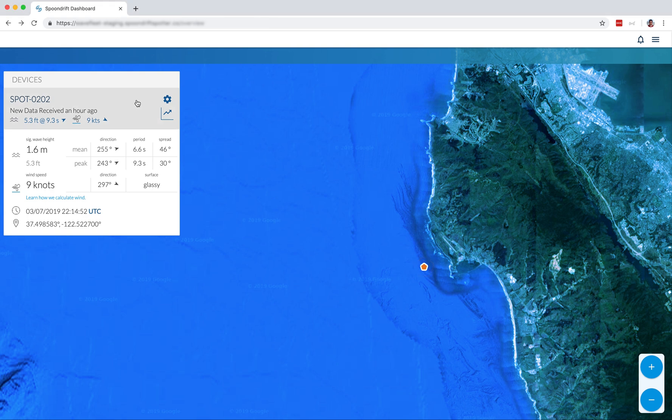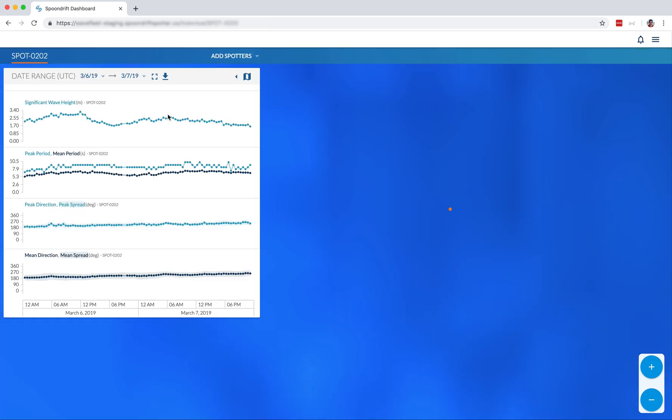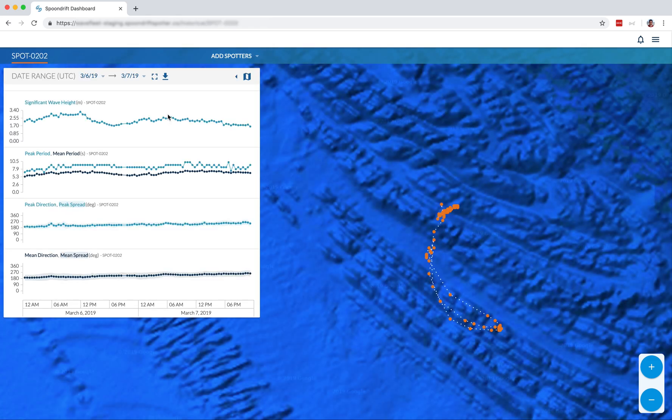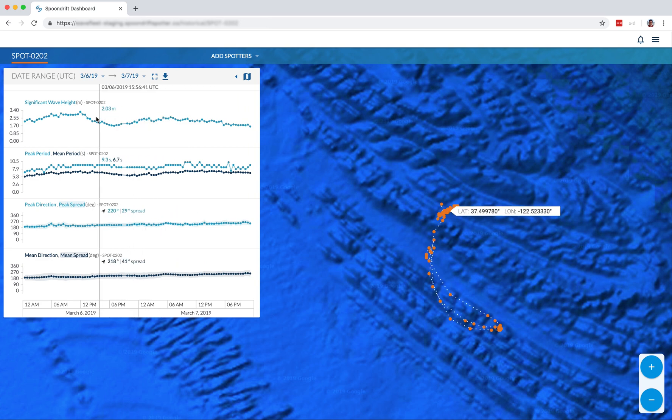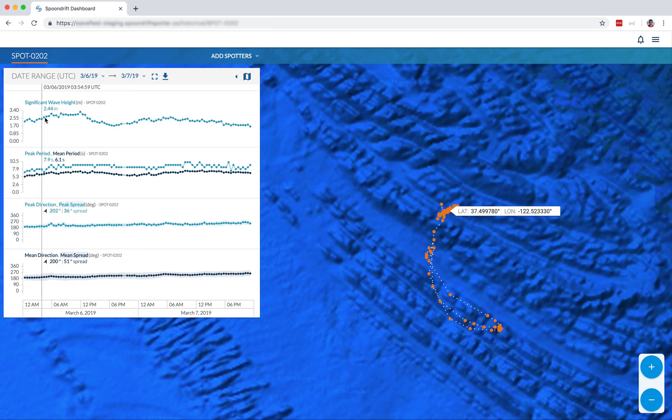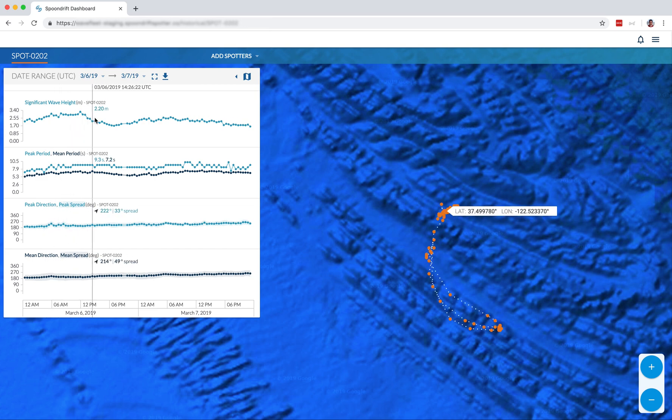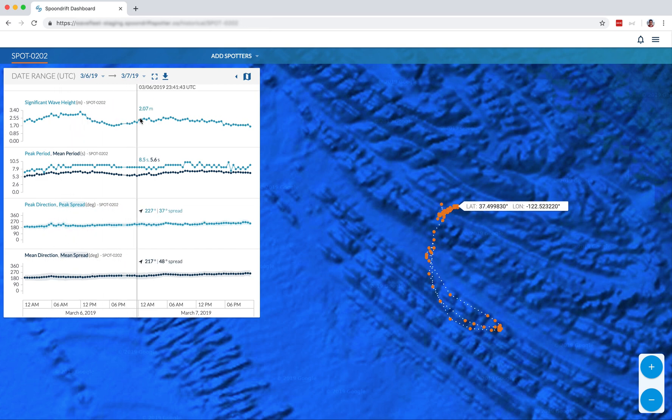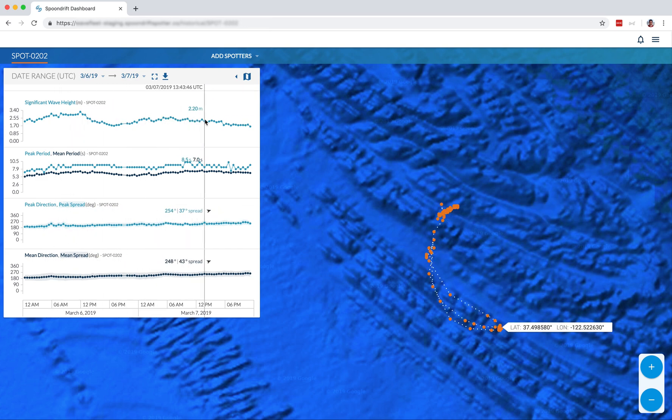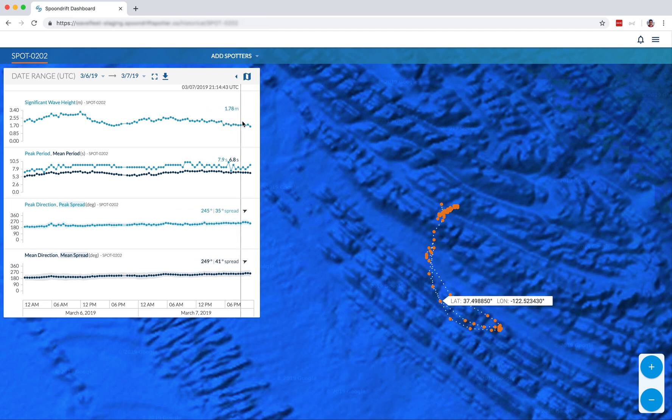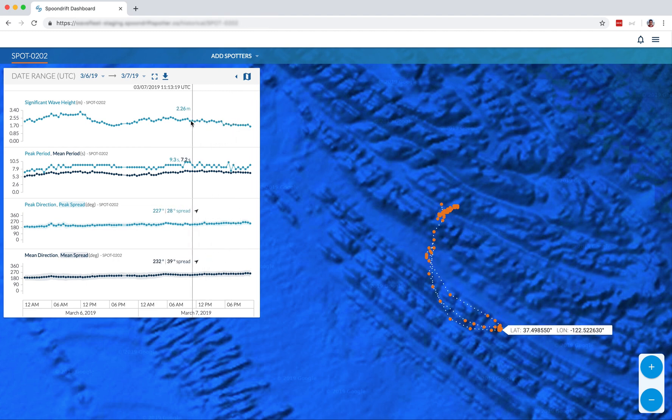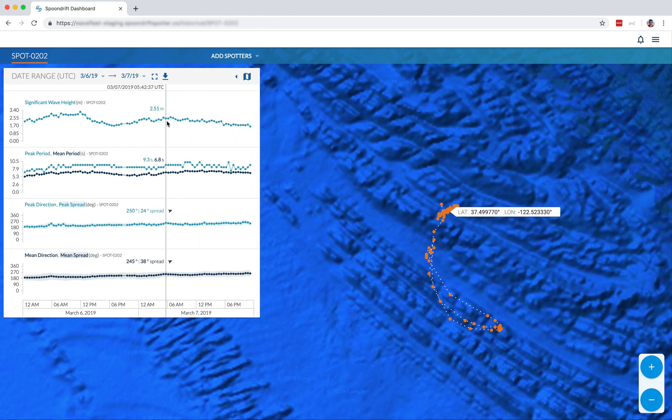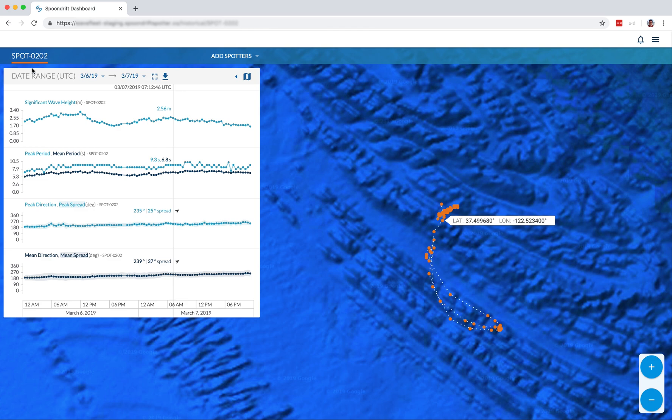So next we'll check out the historical data section for spot 0202. So when we open the historical data section, you'll see there's some data shown in these graphs. What's really cool is that when you scroll back and forth, you can see individual values for these data points. And also you'll notice that the map has zoomed in very tight, so we can actually see the movement of our spotter over the course of these data points.